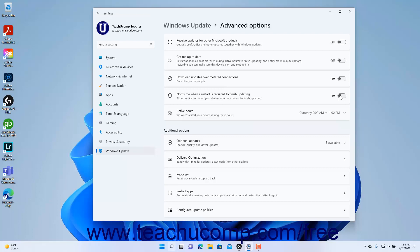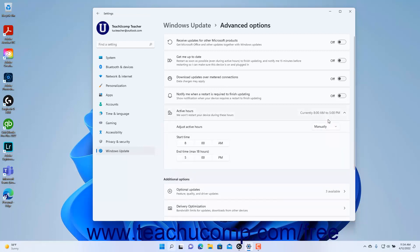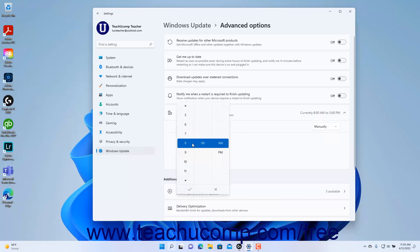The currently applied active hours in Windows 11 appear in the Active Hours setting button. To adjust the active hours, click the Active Hours setting button to expand it, then select the desired active hours choice from the Adjust Active Hours drop-down that appears. If you select the manually choice, click the Start Time and End Time drop-downs to select the starting and ending time using the spinners in each drop-down, then click the checkmark button in each drop-down to apply it.